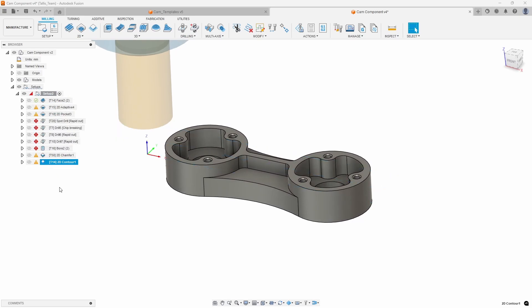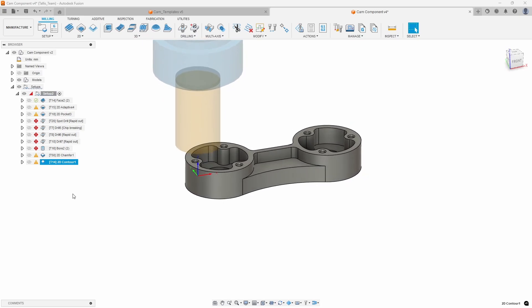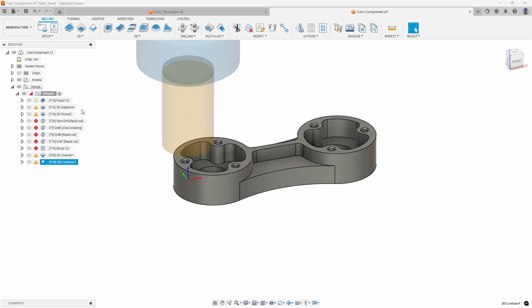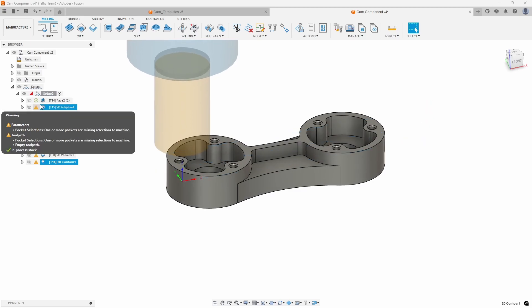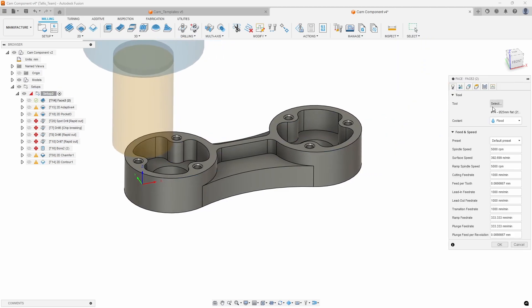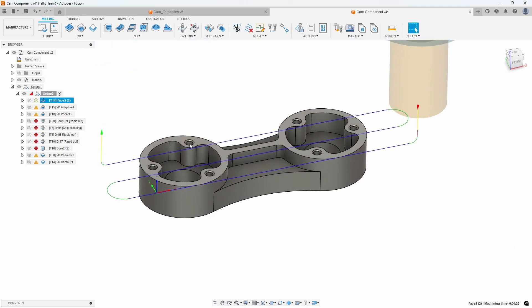We see some issues with most of these, but the key thing is I did not have to recreate any of the tools — it brought in all of the tools and all of the tool paths. The facing toolpath came across totally valid; it used the stock, figured out what to do, and it's using the 25 millimeter flat end mill to create that facing toolpath.